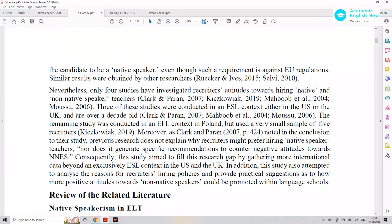We can talk about limitations of previous studies and use those as the research gap. Looking at this whole paragraph, the writer clearly states that there have only been four studies — so there is a clear lack of studies on this particular topic.